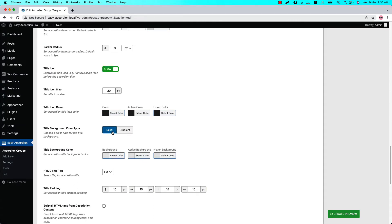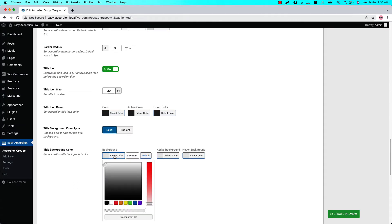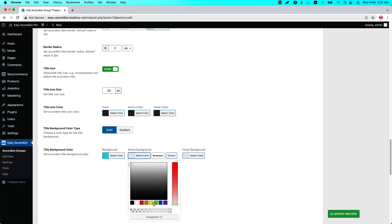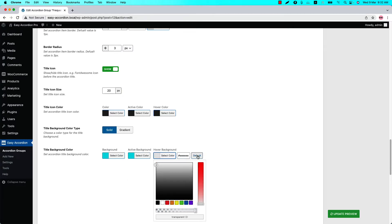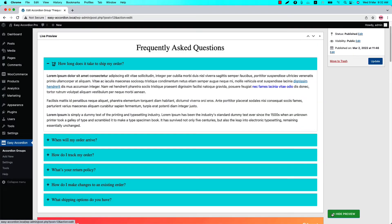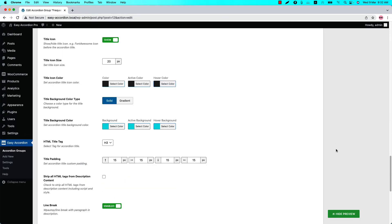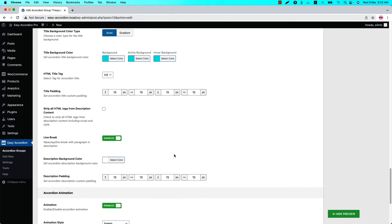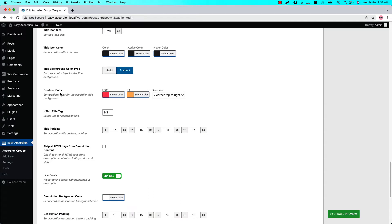Let's keep it solid and change the title background color, the active color, and the hover color as well. Now if I update the preview, you can see the title background color has been changed. When you select gradient, you will have the option to change the gradient color as well, and also the gradient direction from several options.